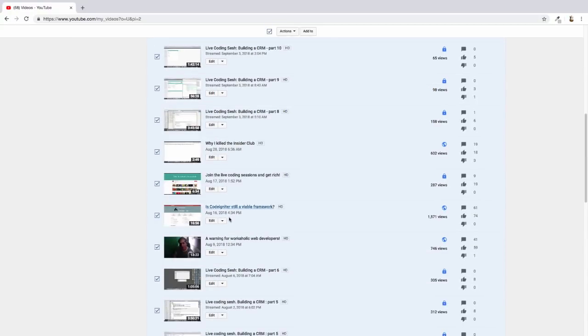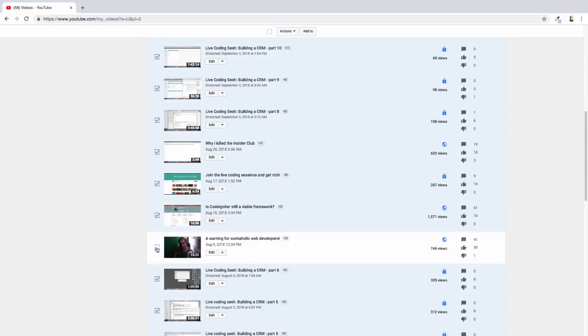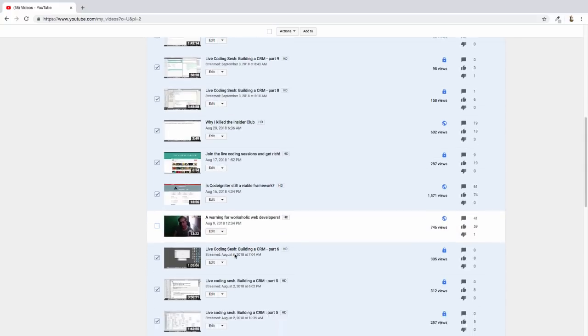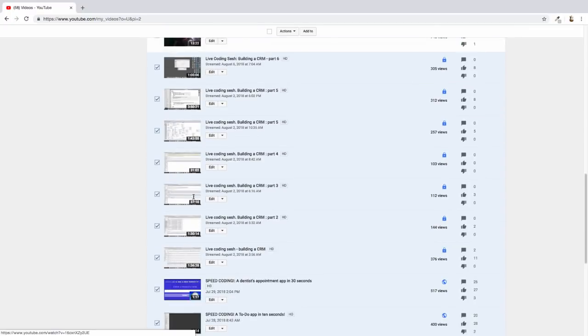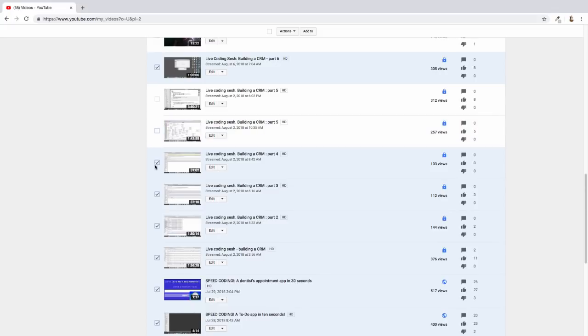So I think I'll delete all of those. I mean, there's one I'm talking about, is CodeIgniter still a viable framework? Well, I'm no longer even going to discuss it.